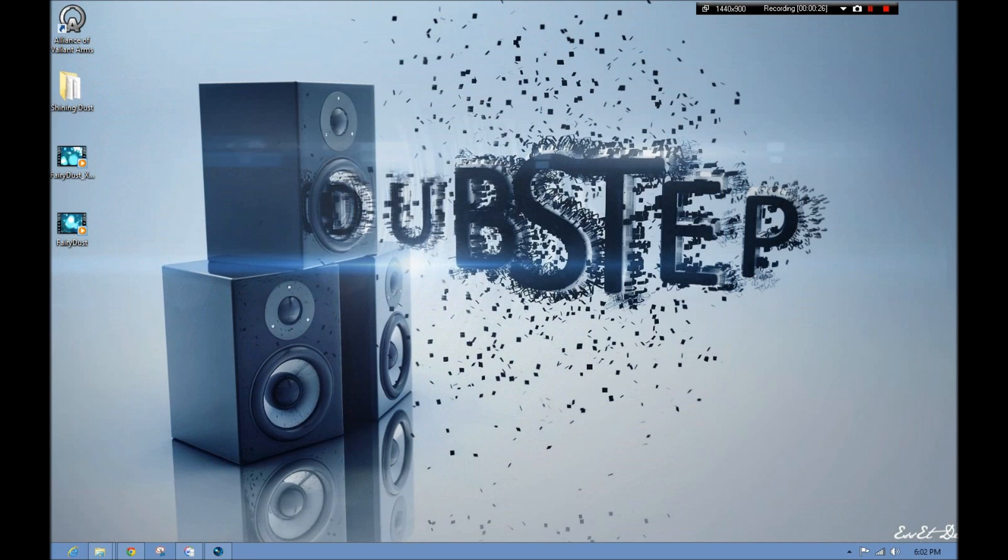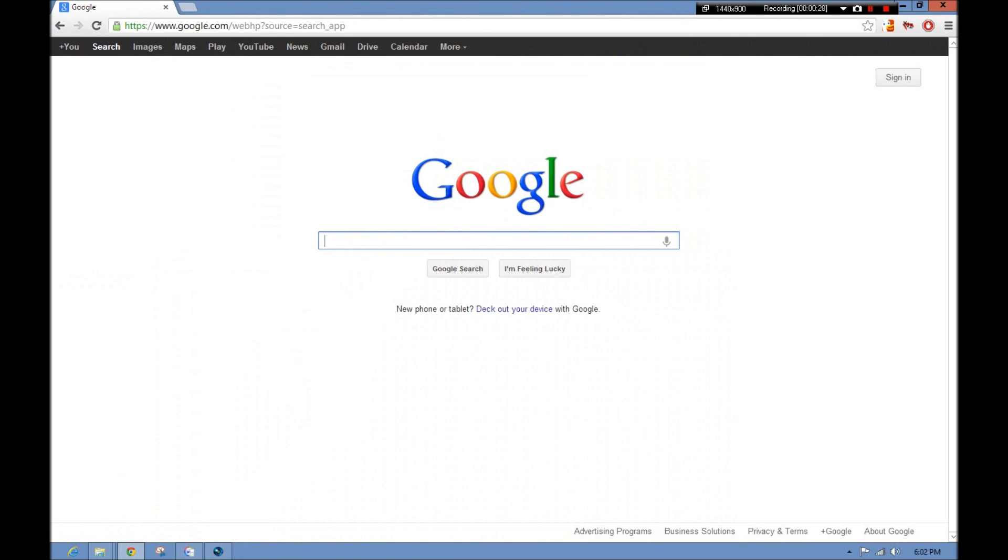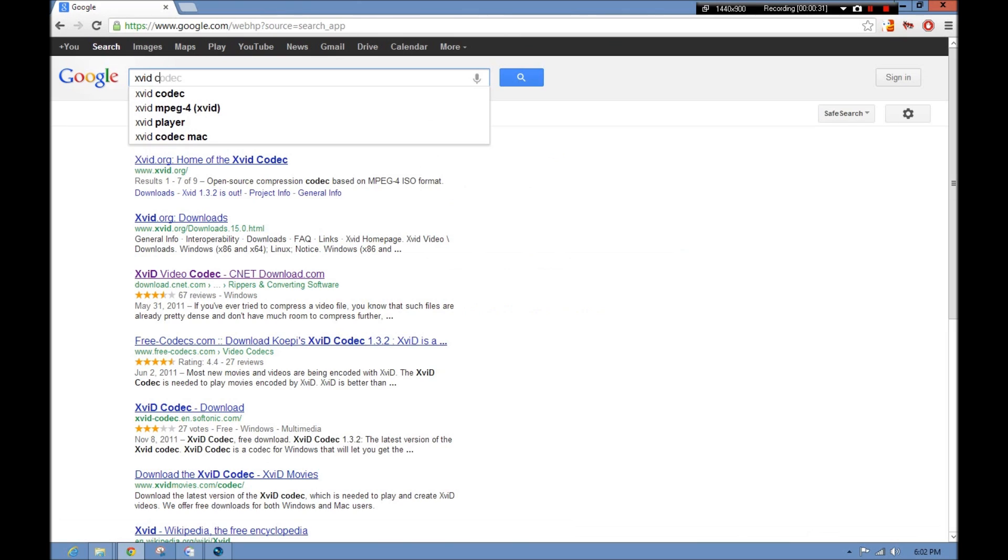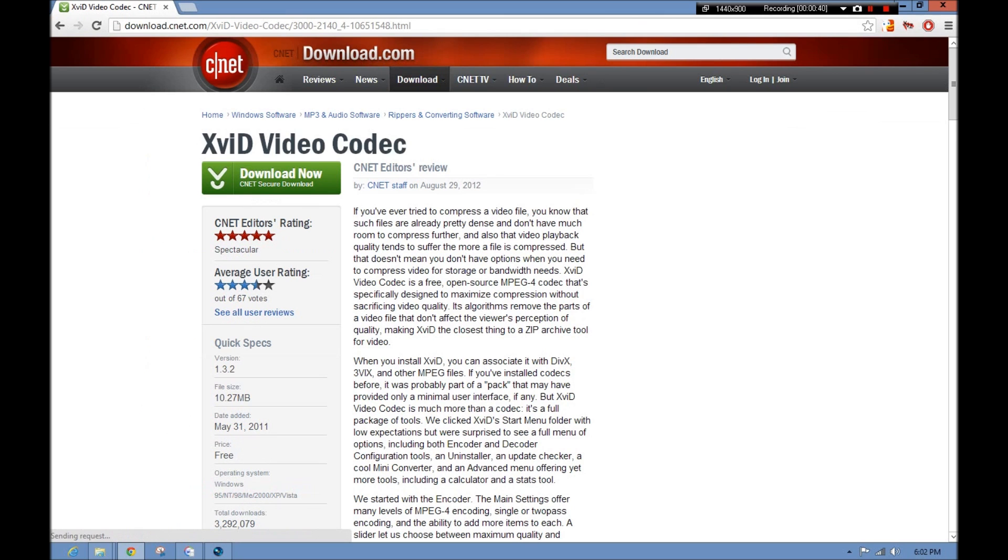Now, what you have to do is you have to go into your browser. I'll include a link, but it's an XVID codec. Now I know you're probably thinking, hey, this isn't what I need, but no, it is. You get XVID video codec right here on CNET. I'll include a link in the description, and then you download it.